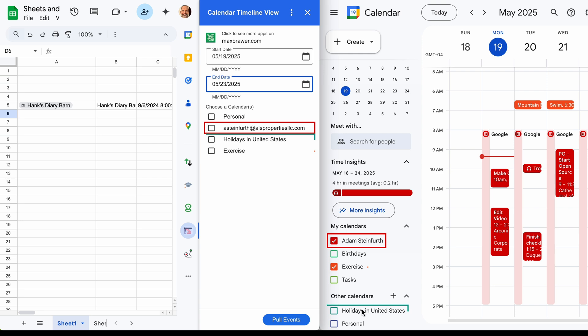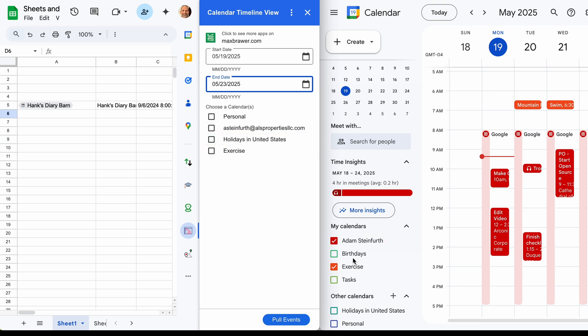Then it's pulling in holidays and exercise. It ignores tasks because that's not a calendar and it's ignoring the birthdays too, which is fine. We don't need those. So we'll say we want to pull in all the events from my main calendar. And let's look at exercise too.